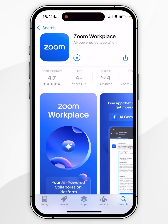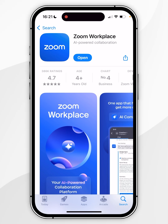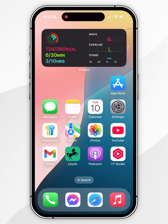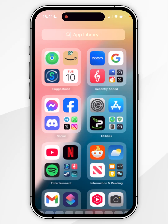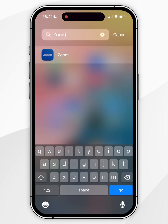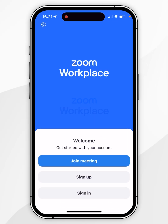Once the application has been downloaded, you'll see a new Open button. You can open the app from here, or you can open it from your home screen. If you don't see it, you can always search for the application. Once you've opened the app, you can go ahead and start using it just as you normally would.